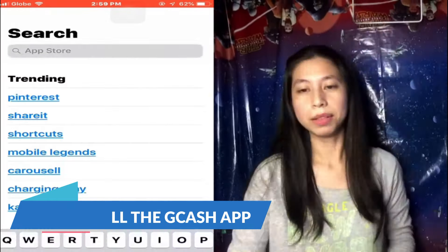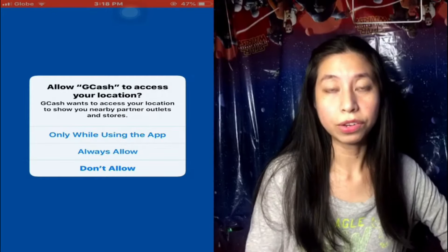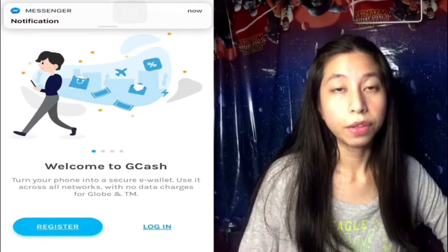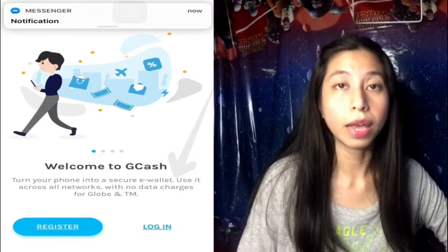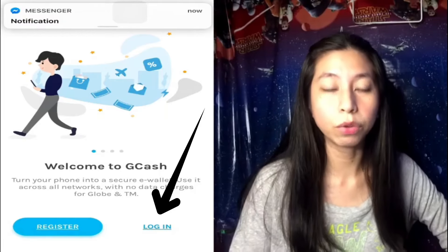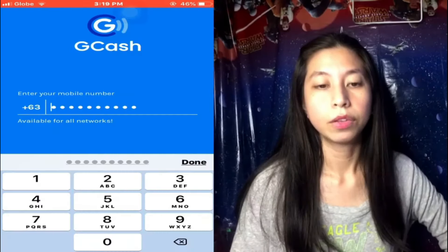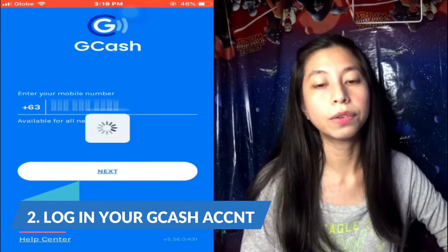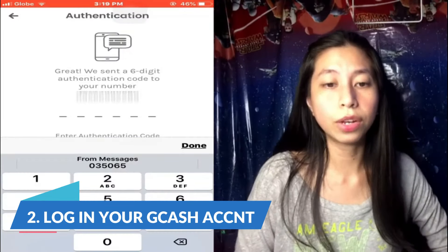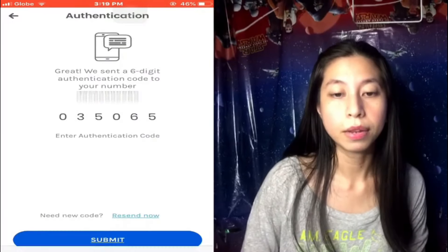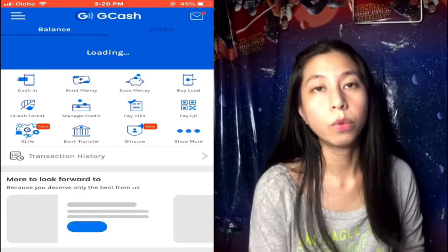All right, so it's already downloaded. Just like any other app that you install on your phone, you will be prompted with these messages for settings purposes. Just go through it, and then on this page you need to log in because we already have an account with GCash. Put in your registered mobile number, then it will ask you for the six-digit authentication code. Put it in and then submit. Now we can log in with our PIN.